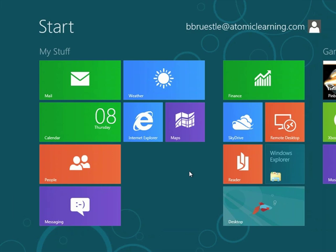Although this is just a brief look at the consumer preview of Windows 8, I hope you're as excited as we are, and looking forward to the final release of Windows 8 later this year.